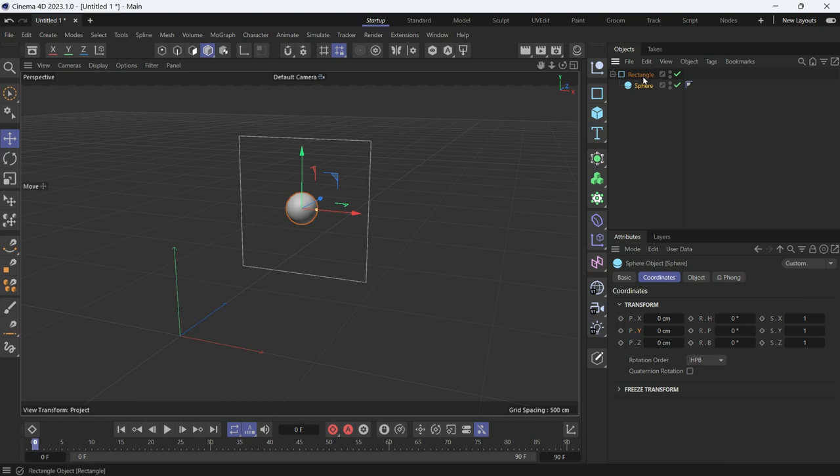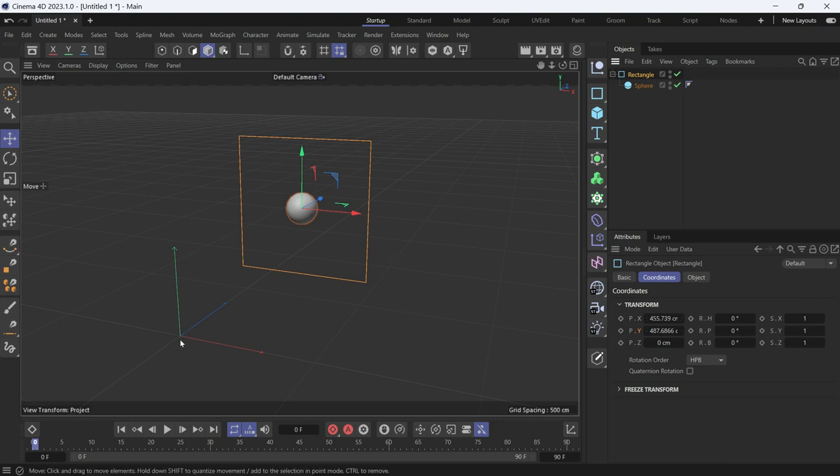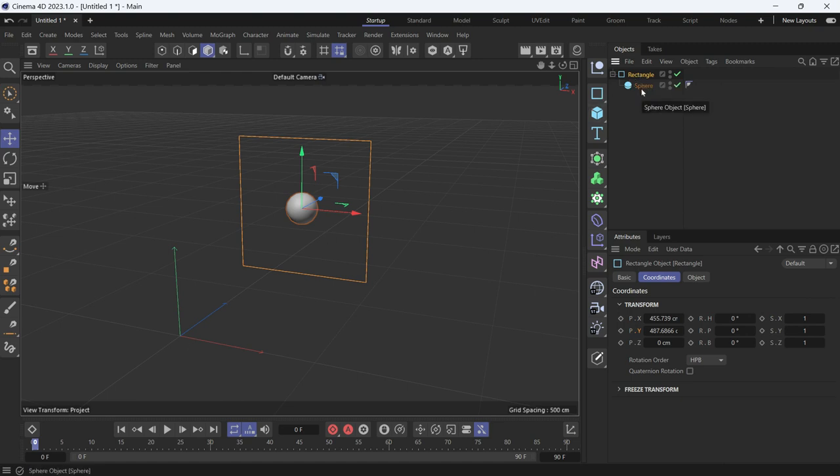Now, if you select the rectangle, the values of the coordinates are different because it's in reference to the origin point. Because the rectangle is not a child of any other object, just the sphere.